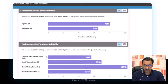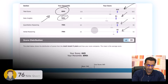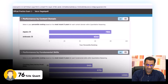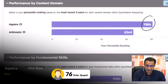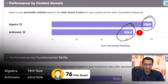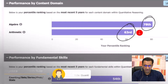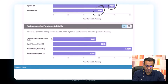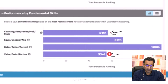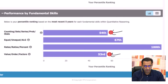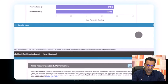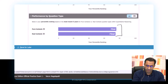This student got a 76th percentile in Quant, composed of a 78th percentile in algebra and a 63rd percentile in arithmetic. Clearly, the student is weaker in arithmetic than in algebra. We can also see two areas of concern: value, order, and factors; and counting, set, series, probability, and stats. We'll delve deeper to see the extent of these issues.